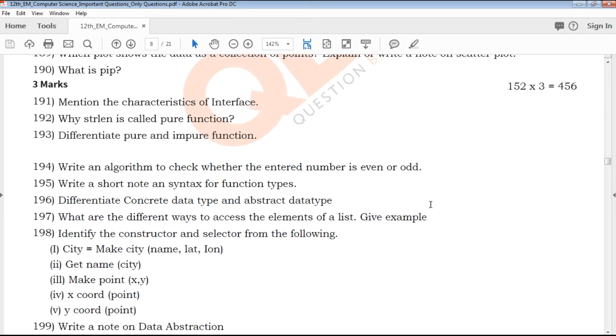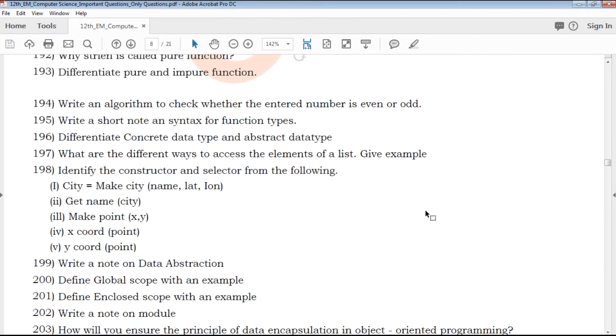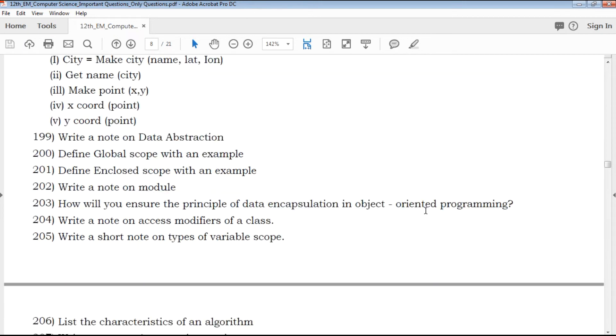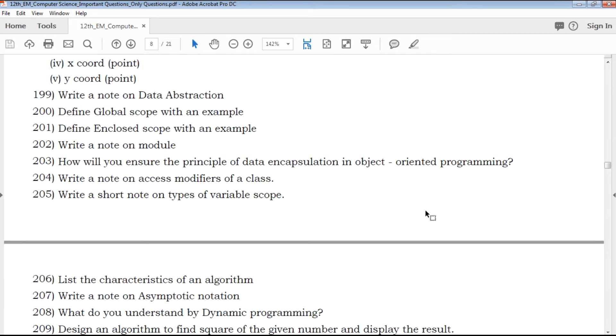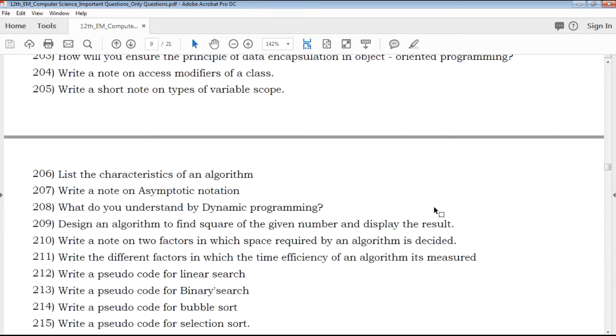2 marks, 3 mark, book back, with creative — all questions you need to find out about. Maximum important questions, previous questions, and other questions.